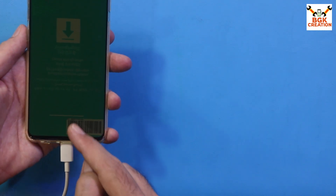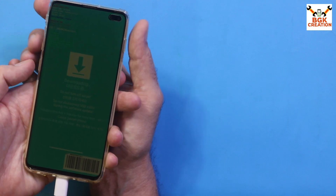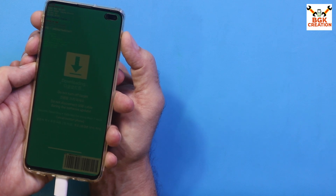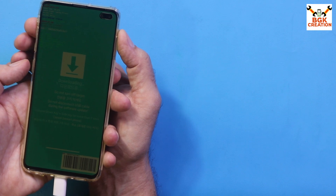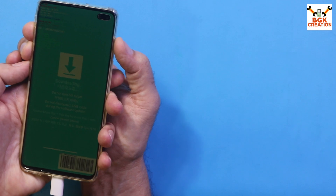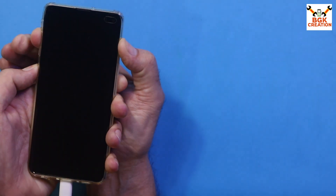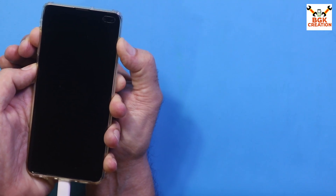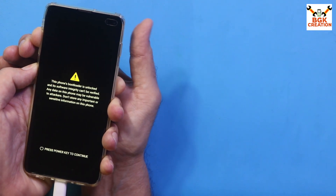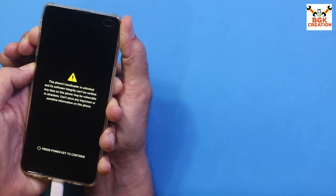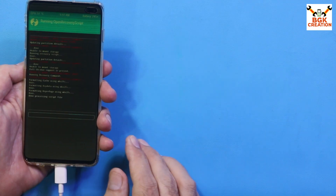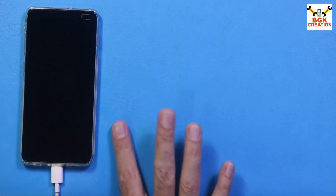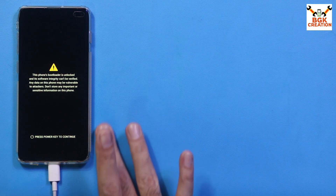Now we need to boot the phone into TWRP recovery. Make sure the cable is connected. Press and hold Volume Up, Volume Down, Bixby, and Power keys simultaneously. When the phone first reboots, release the Volume Down key. When the Samsung logo appears, release the Power key. When the TWRP screen appears, release the Volume Up and Bixby keys. Just wait — the phone will automatically reboot into TWRP recovery again.